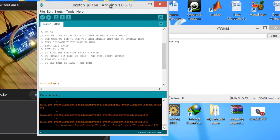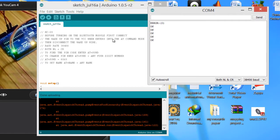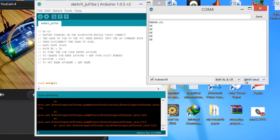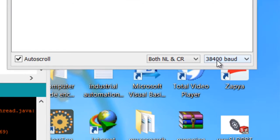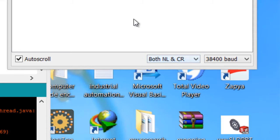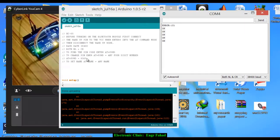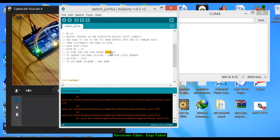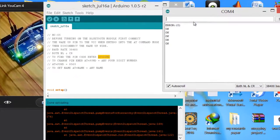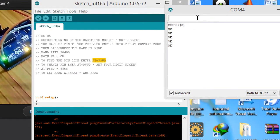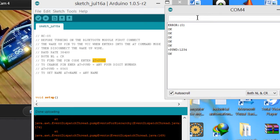Before you start the AT commands you will have to do some settings. As you can see, the baud rate which I have selected over here is 38400, and also select the NL and CR which you have already selected. Now to find the pin code, enter AT+PSWD.